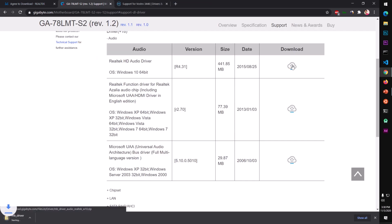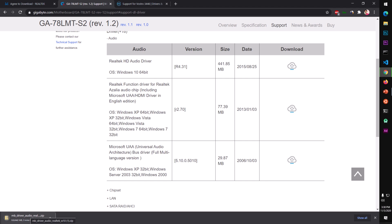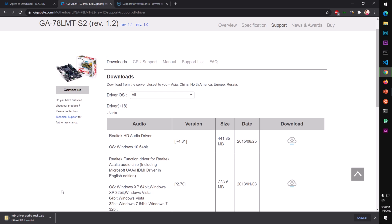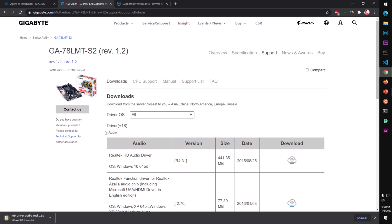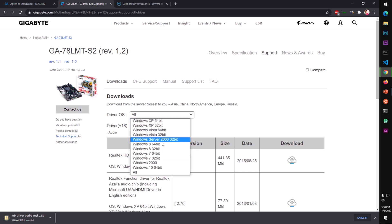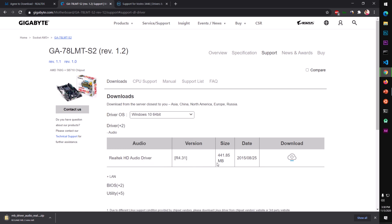In the audio section, you can also choose your operating system — XP, Windows 10 32-bit, and so on. That's the full package available.